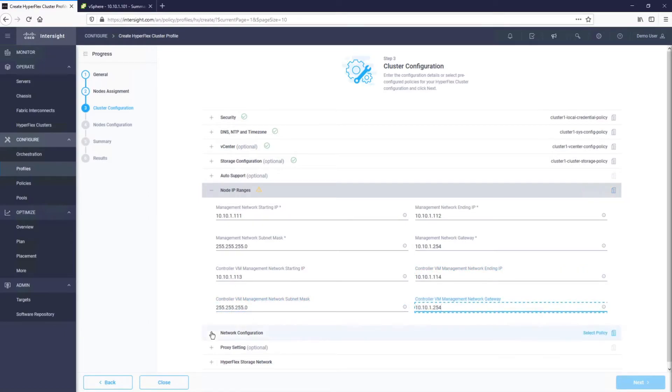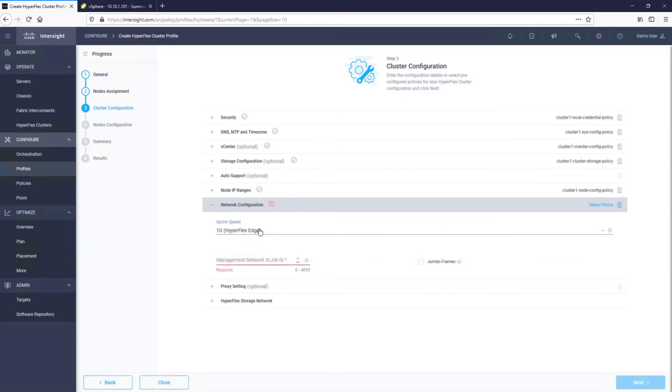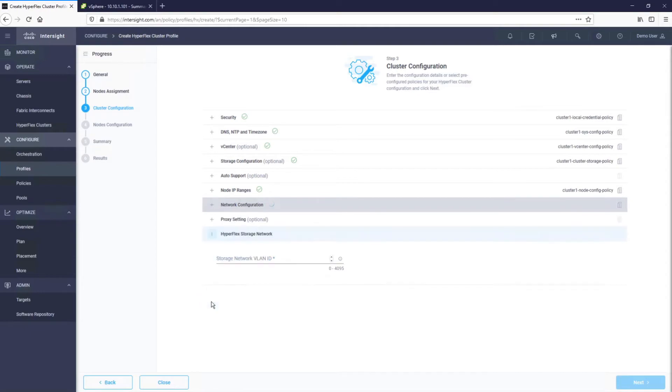When it comes to the uplink speed, we have two options, 1GB and 10GB or above. We will leave this at 1GB, since our servers connect to switches by using 1GB cables. Intersight will correspondingly apply the appropriate configuration. Since we have a direct HTTPS connection between a remote cluster and Intersight, we don't need any proxy settings, so we will skip those and go straight to the HyperFlex storage network configuration.